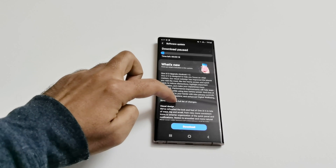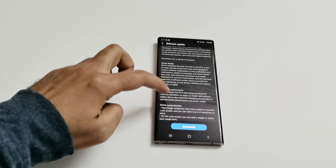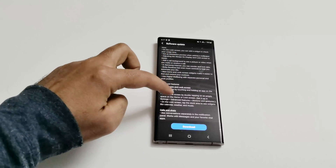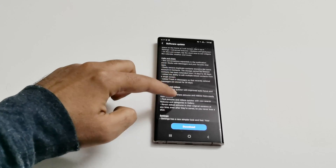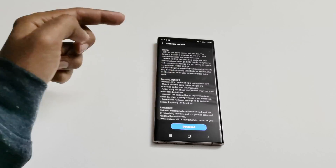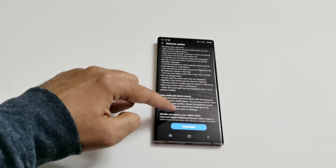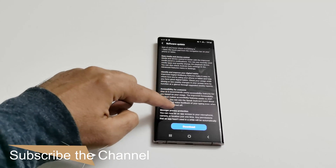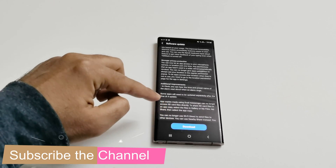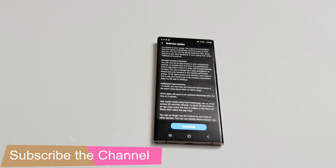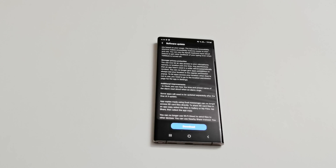Here you can have a look at all of the features that the new Android 11 and One UI 3.0 brings to the Samsung Galaxy Note 20 Ultra. As you can see, it's a long list of features. I will make a separate video about all the new features, but right now I'm just going to update the device and we can have a quick glance at the new UI and new features as well.